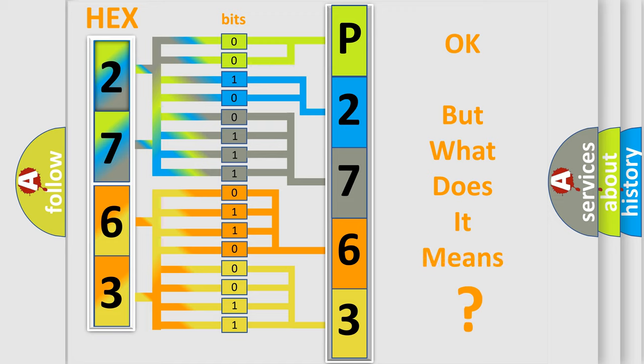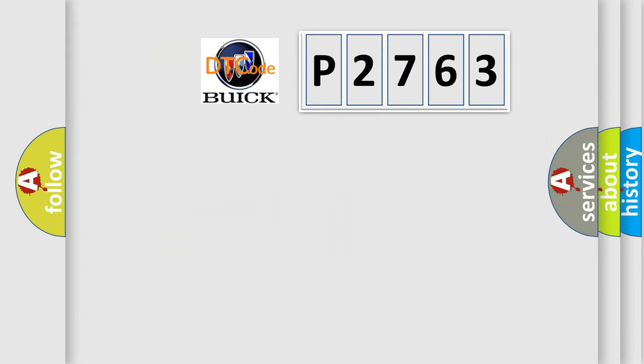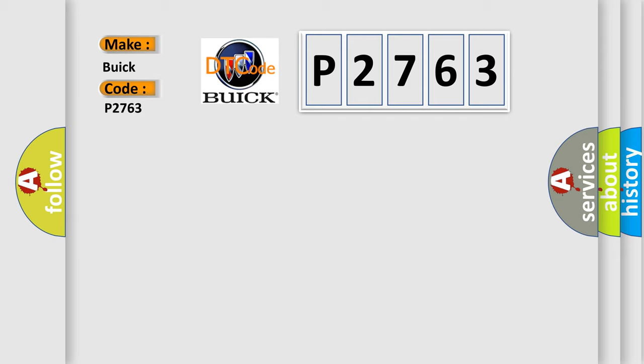The number itself does not make sense to us if we cannot assign information about what it actually expresses. So, what does the Diagnostic Trouble Code P2763 interpret specifically for Buick car manufacturers?